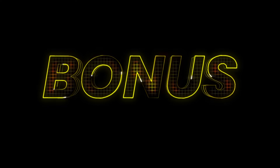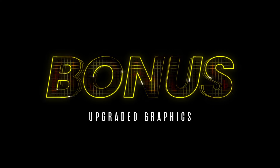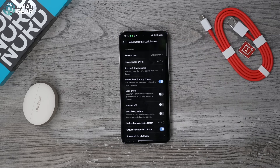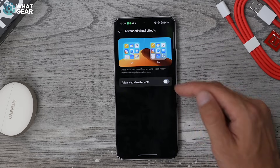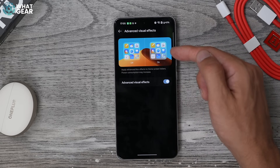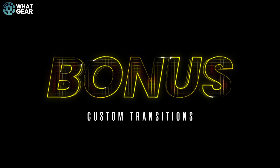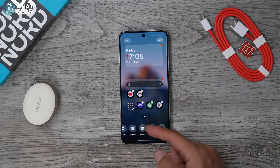I promised 10 tips and you got 10 tips, but I like to under-promise and over-deliver so here are a few bonus tips. You know how the iPhone has a glass effect? OnePlus phones have this too — go into Settings, go to Home Screen and Lock Screen, go to Advanced Visual Effects and switch it on. This turns your folders into a translucent glass effect similar to an iPhone.